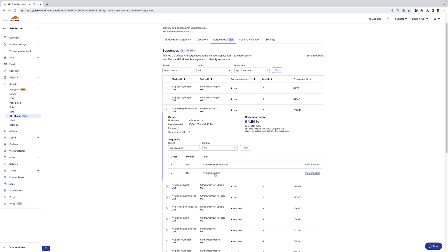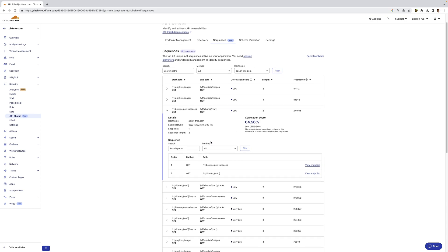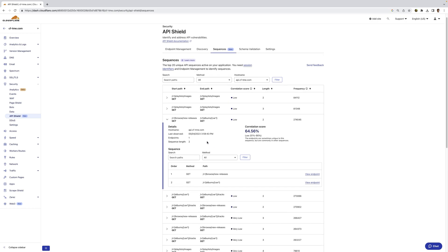And in the future, we're looking at creating policies around this, providing customers the ability to create policies around correlation scores and these sequences.